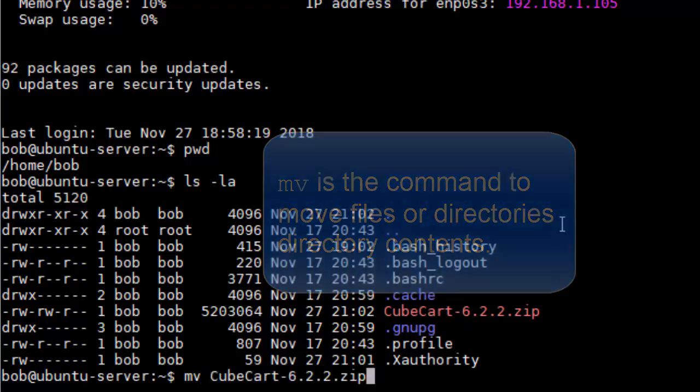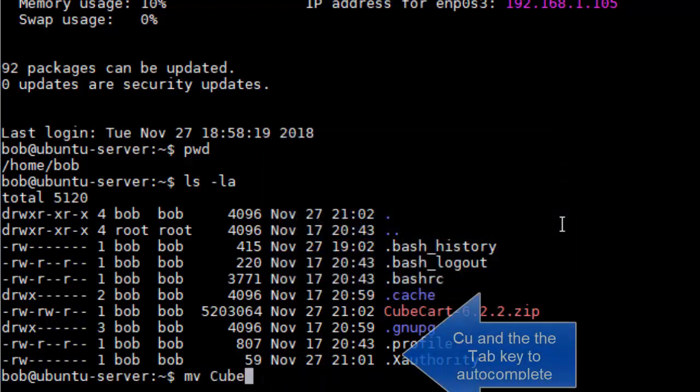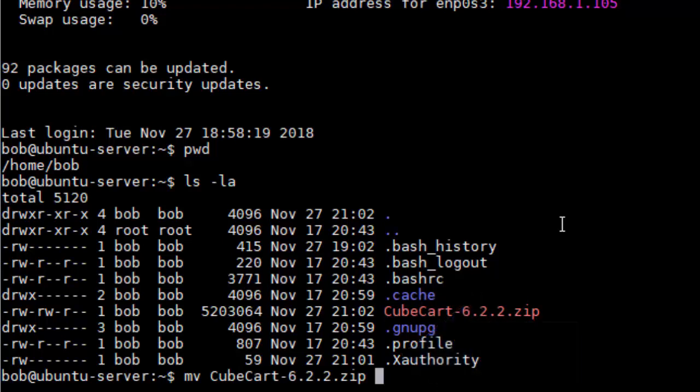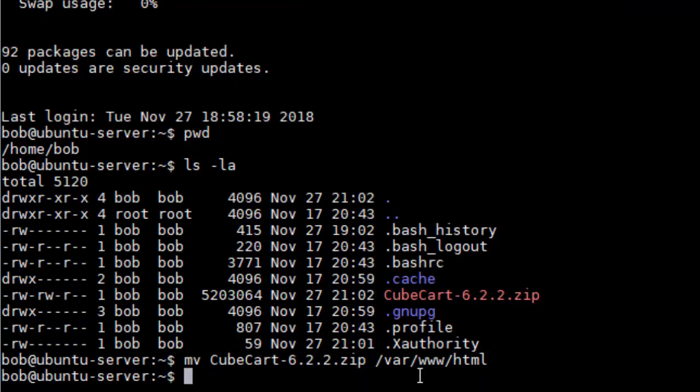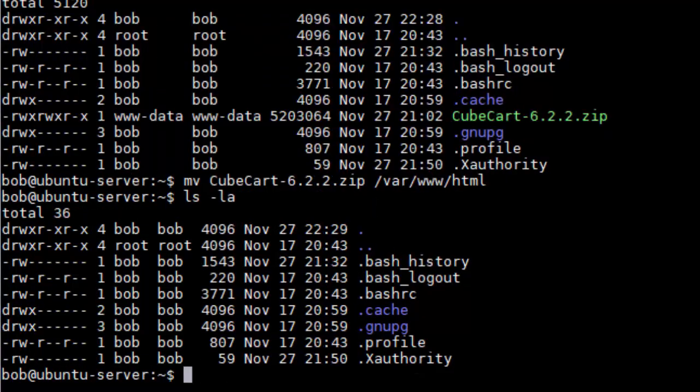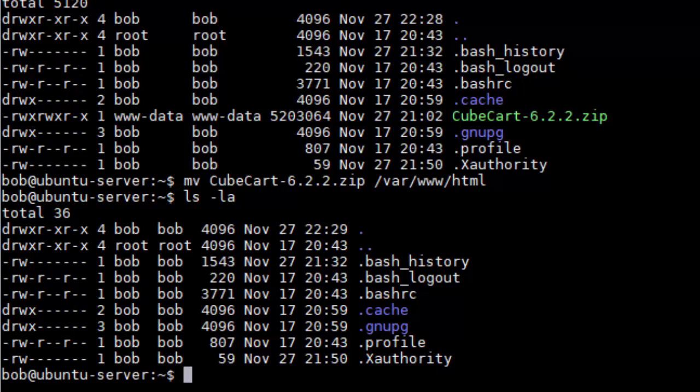To do that I'm going to do mv space and then I'm going to type what we want to move. You'll notice I only type C-U and then it shot out real fast. The way I did that is I did C-U and then I hit tab. That's called autocomplete and if there's a file in here that matches the stuff that's already there it will shoot that out. Then I'm going to do /var/www/html and that's going to move the CubeCart zip file into that html folder. A lot of times in Linux when you don't see anything, no news is good news. Now I can go here and look and you can see it has been moved.